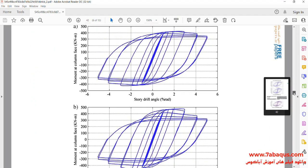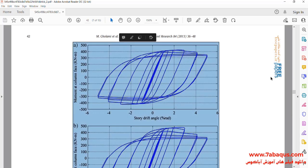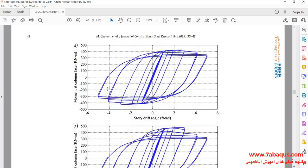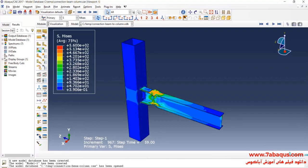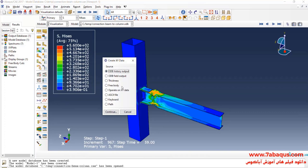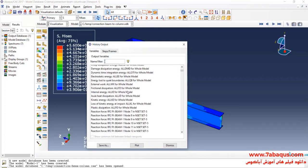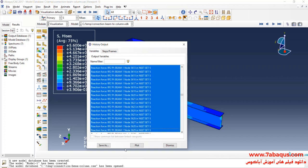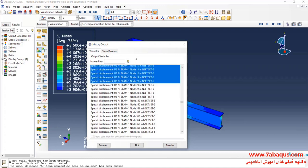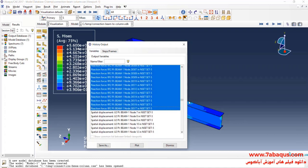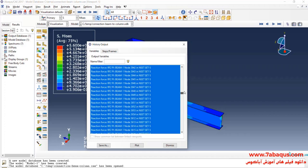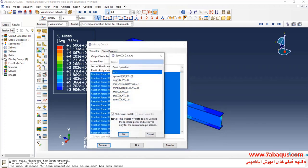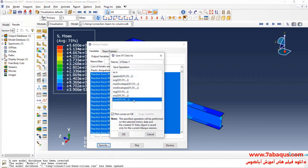We intend to draw the hysteresis diagram of the model. To do so, I will click on Create XY Data, select ODB History Output, and continue. Here, I select all reaction forces, click on Save As, and then add all reaction forces up together.